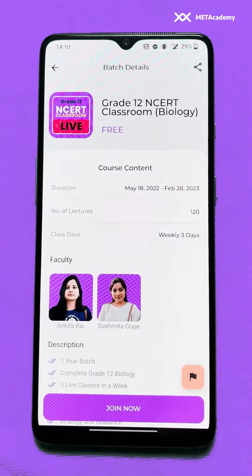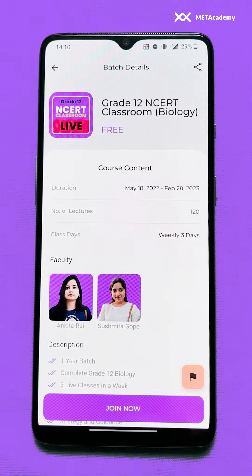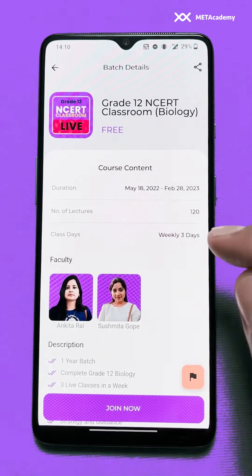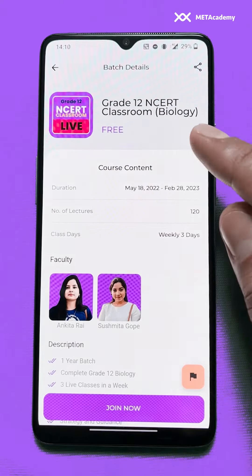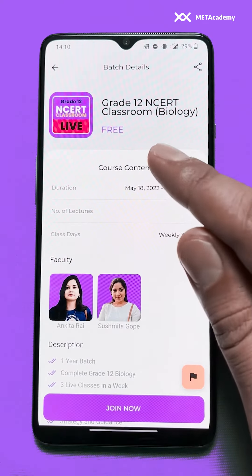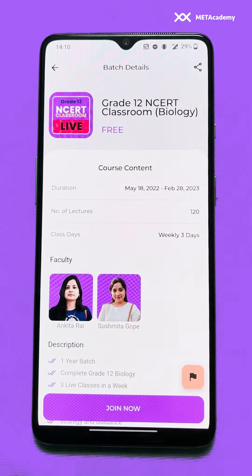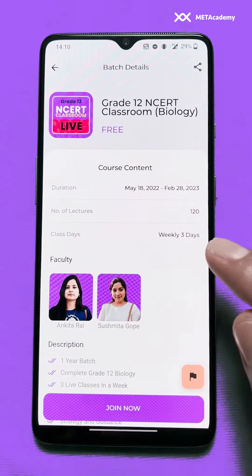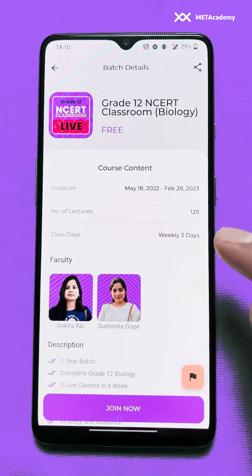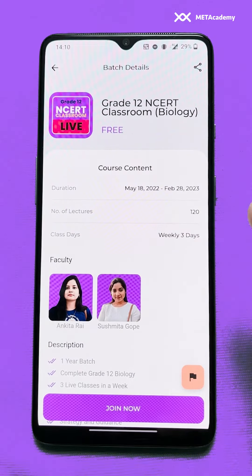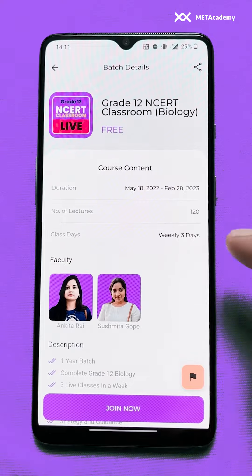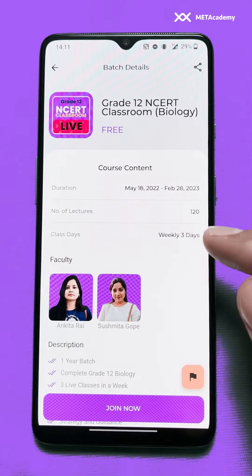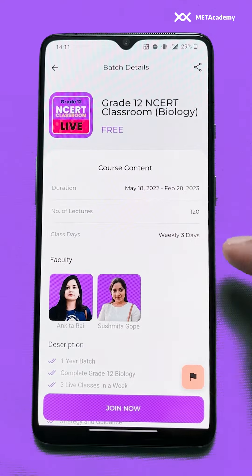To join a batch, we'll click on the 'View Details' button. The batch page will open and we'll find all the details about the batch — for example, the batch name, the pricing. For this batch we have free pricing. The duration shows this batch is going to start from May 18th till February 28th, 2023.